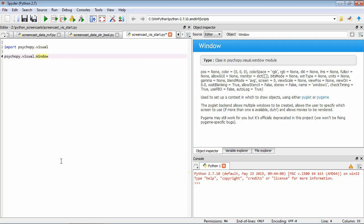So now we see the help for this particular type of data, which as it says, is used to set up a context in which we can draw things. So here we have a list of the function parameters. We can also see that lots of them have values there already. So these are default values. So if we don't actually provide anything for that particular piece of information, it'll take on this default value.